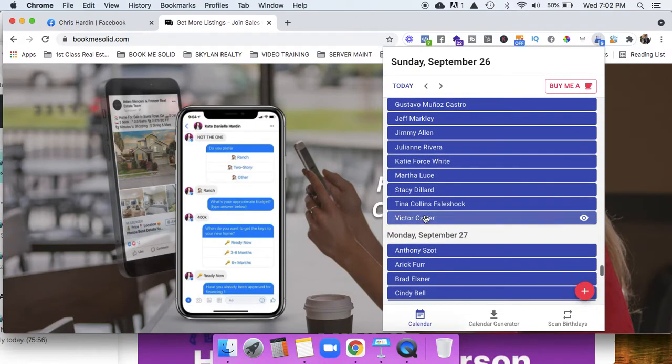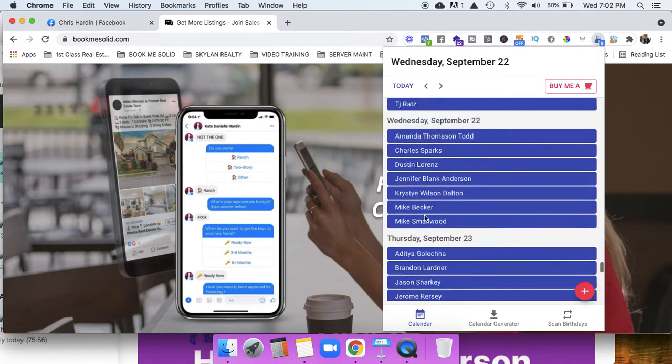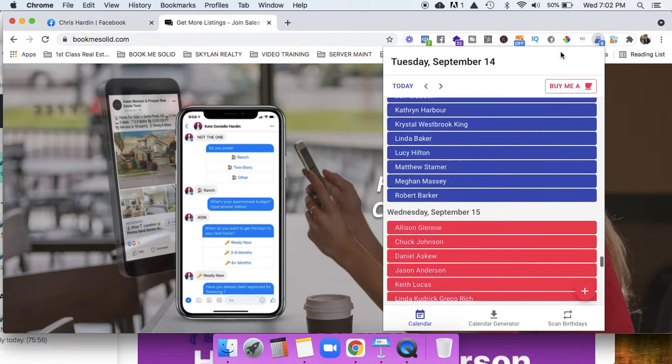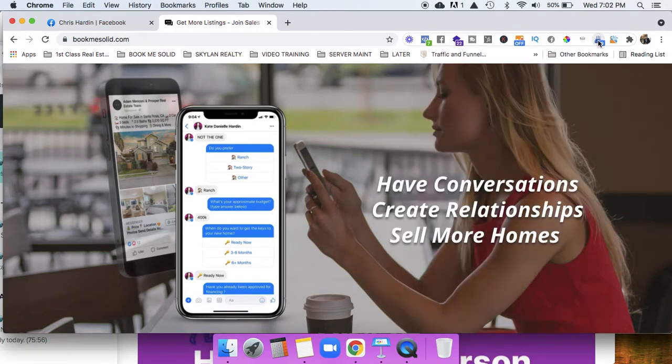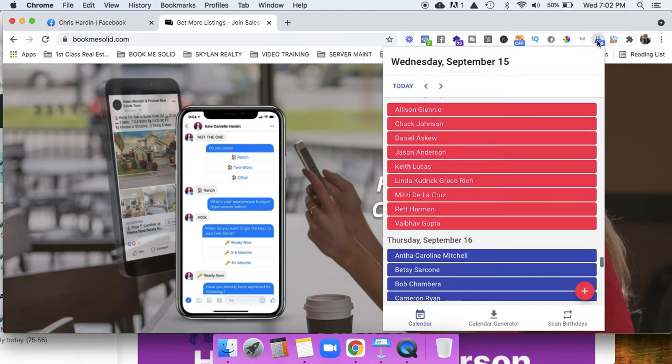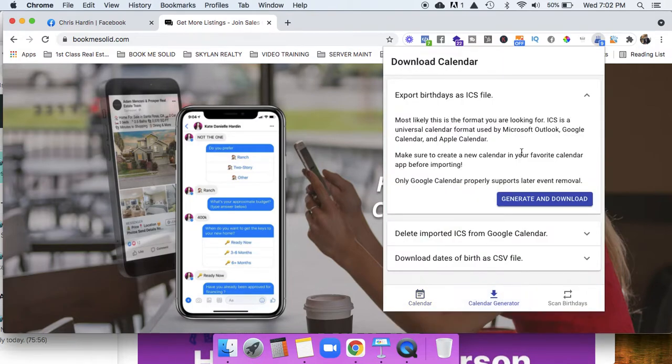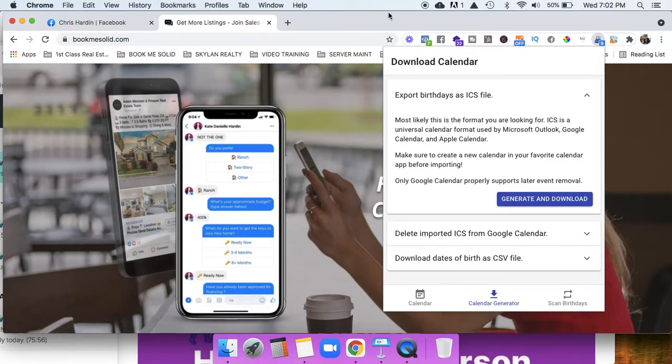Just thought I would share this with you. It's a free plugin, and once again it's a Chrome plugin called download calendar. Easy peasy. Have a great day.